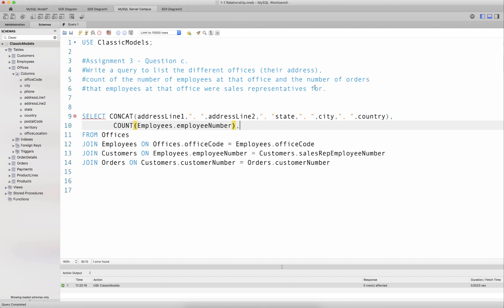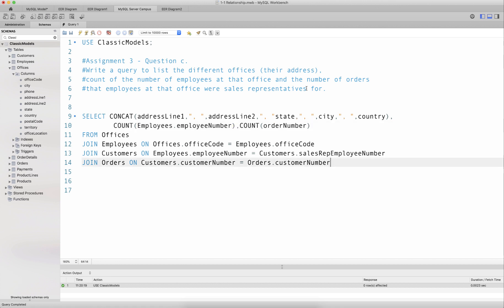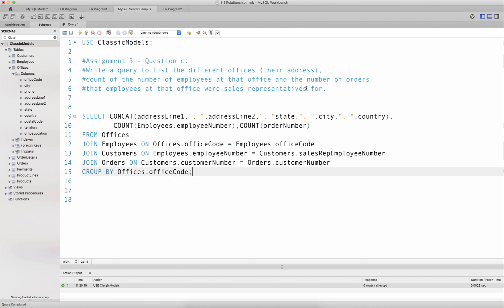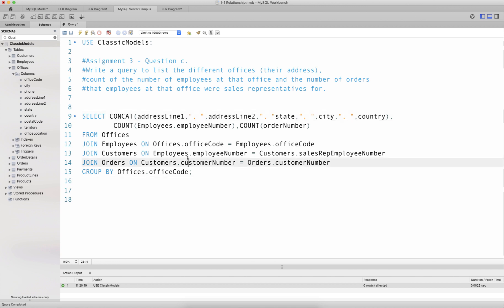I want the number of orders that employees at the office were sales representatives for, so I add COUNT(orderNumber), which is the primary key of the orders table. Lastly, I add GROUP BY offices.officeCode. Based on the question, this is what I'd assume the answer to be, so I'll run this and then we'll realize this is not quite right and needs tweaking.